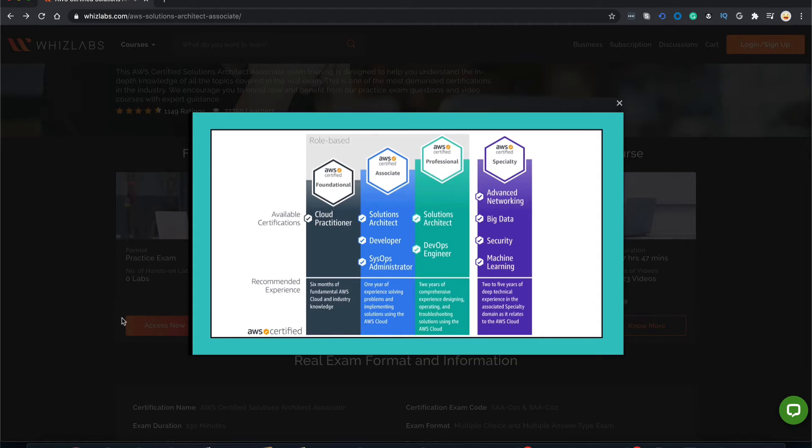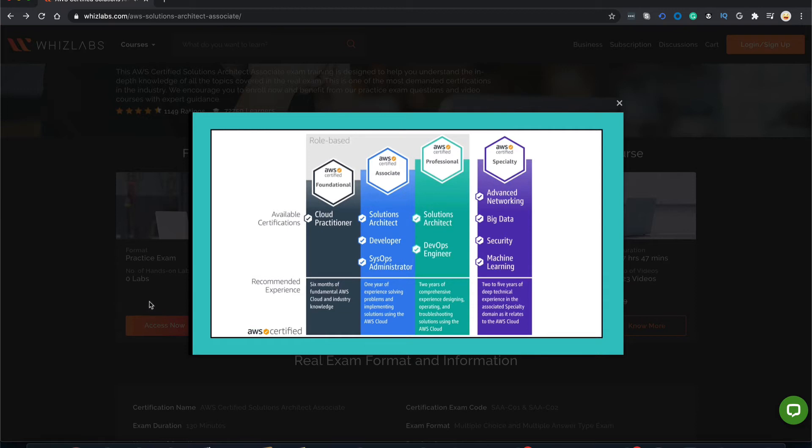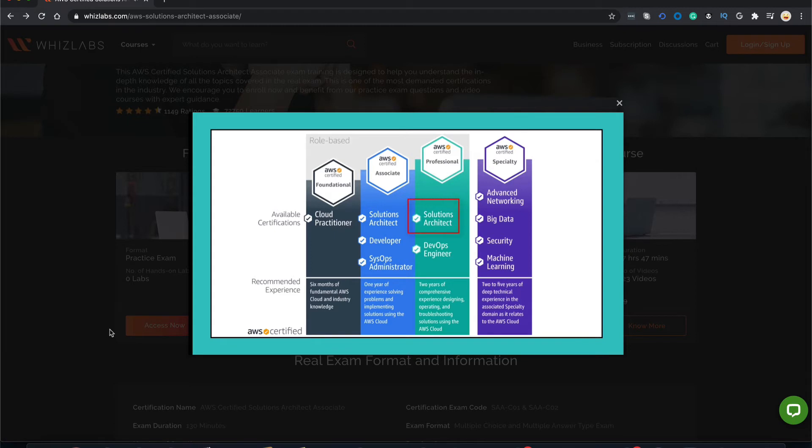As per Amazon.com, the AWS Certified Solutions Architect Associate examination is intended for individuals who perform a solutions architect role. This exam validates an examinee's ability to effectively demonstrate knowledge of how to architect and deploy secure and robust applications on AWS technologies. Hence, we have taken every effort to create the content in this course that totally aligns with the syllabus that is required to pass this exam successfully.